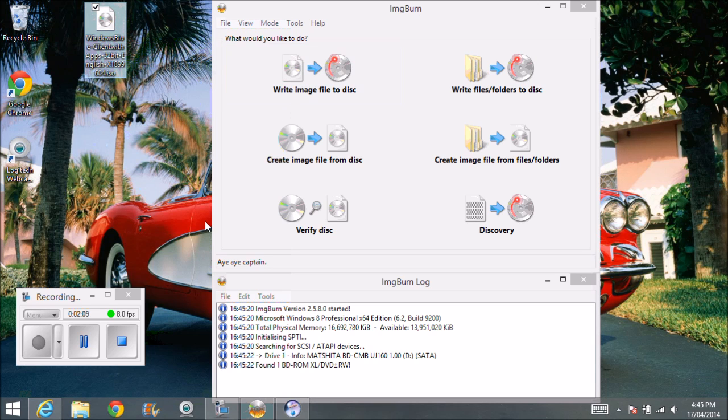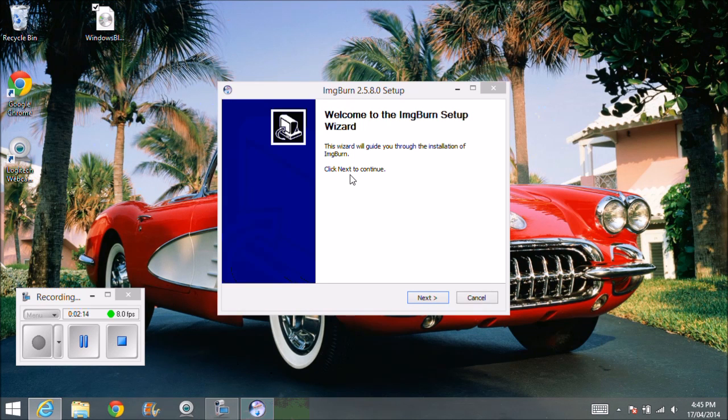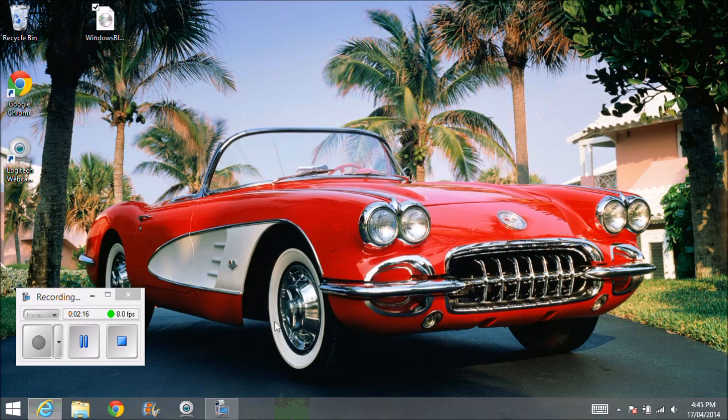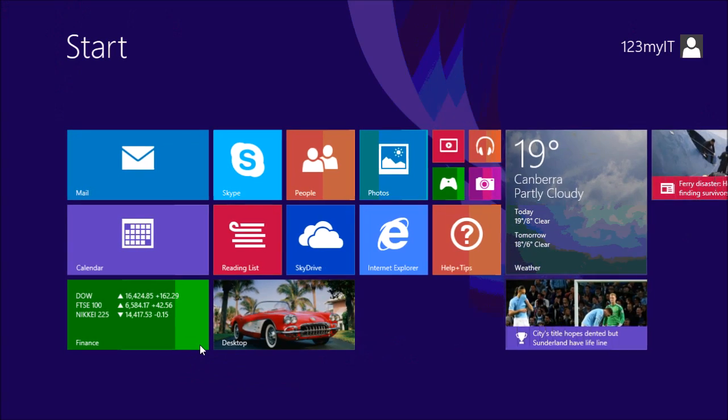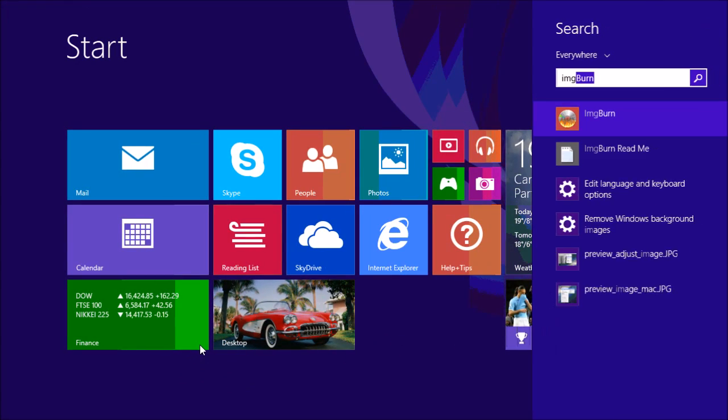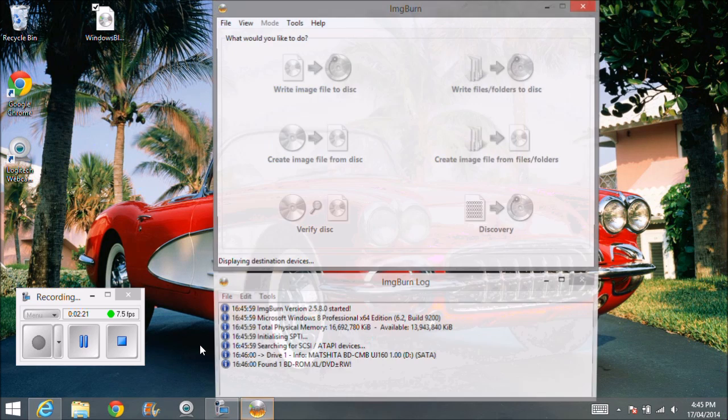Okay, so once you start up ImgBurn, here's the program here, but I'll just show you how to start that up again. Cancel that install, we don't need that. And we'll just go ImgBurn, you can find it.